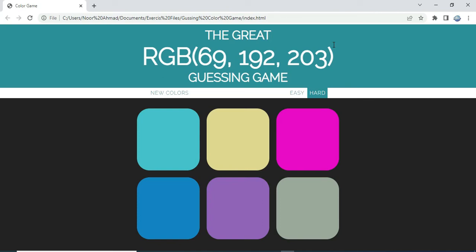Hello everyone, hope you're doing well. In this video we are going to create a guessing color game using HTML, JSON, and JavaScript. As you can see in the demo, this is the game you are going to create from scratch. This is a guessing color game.